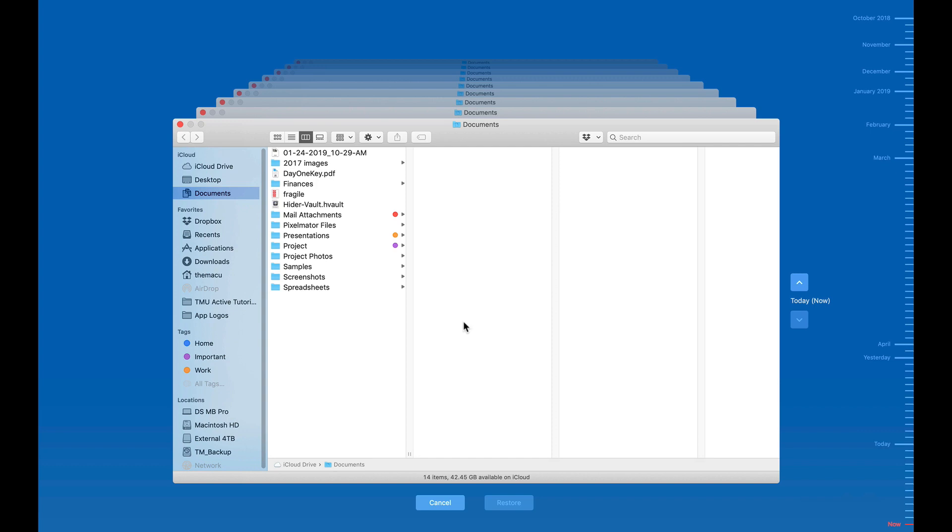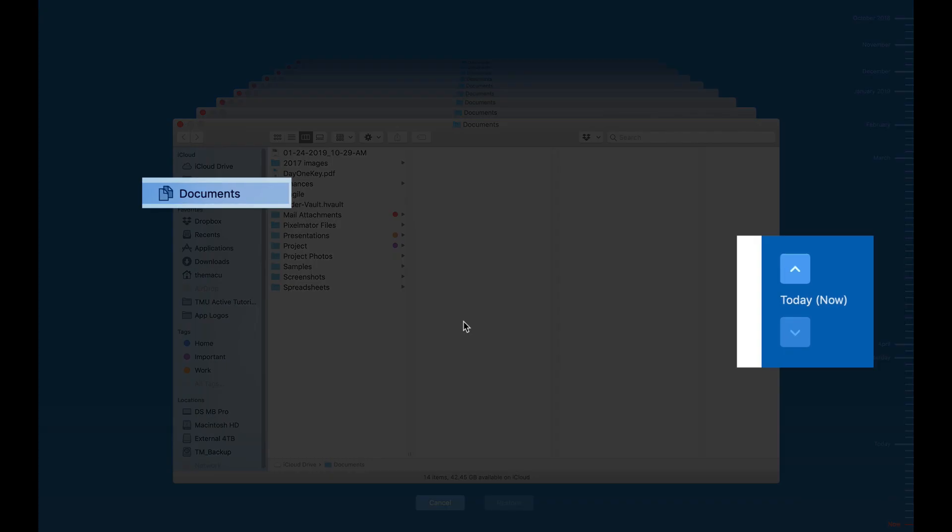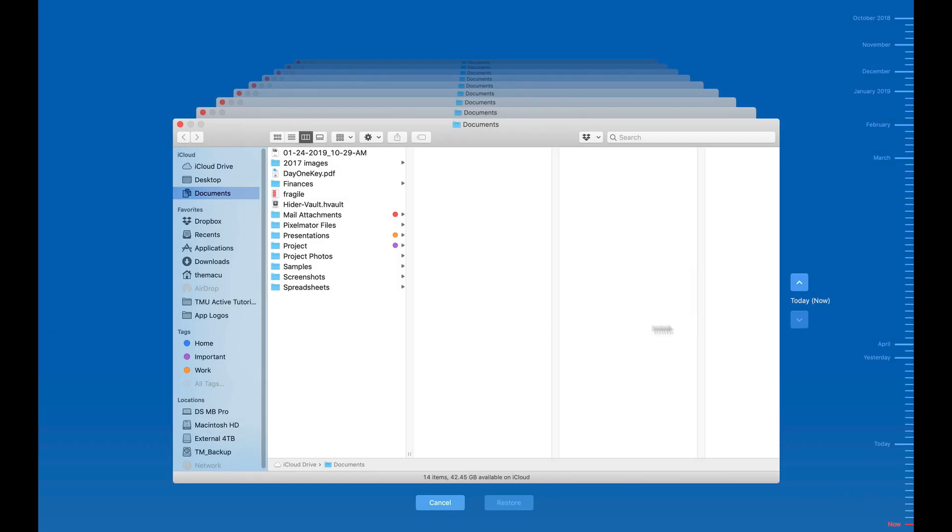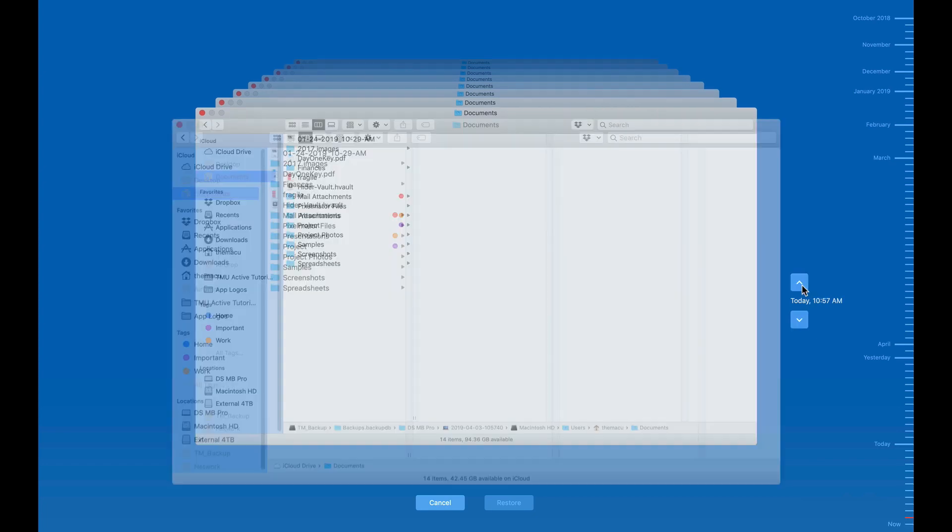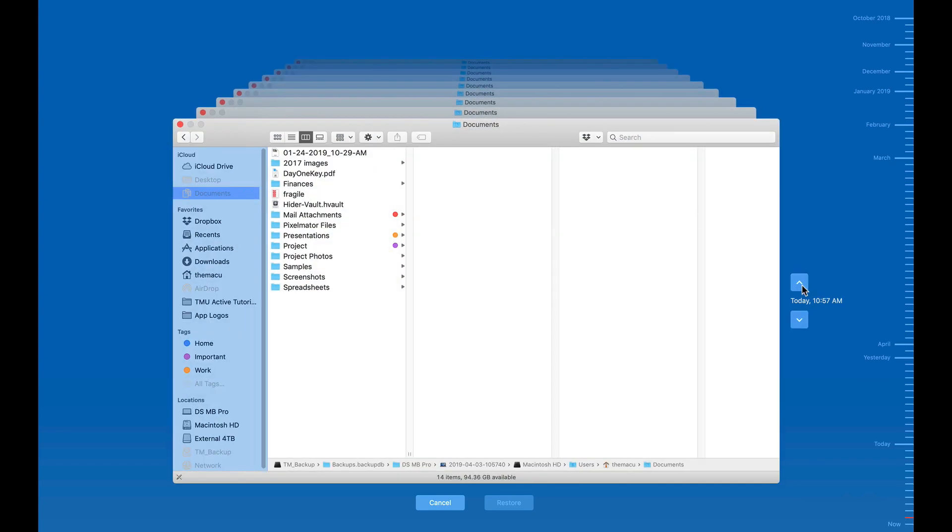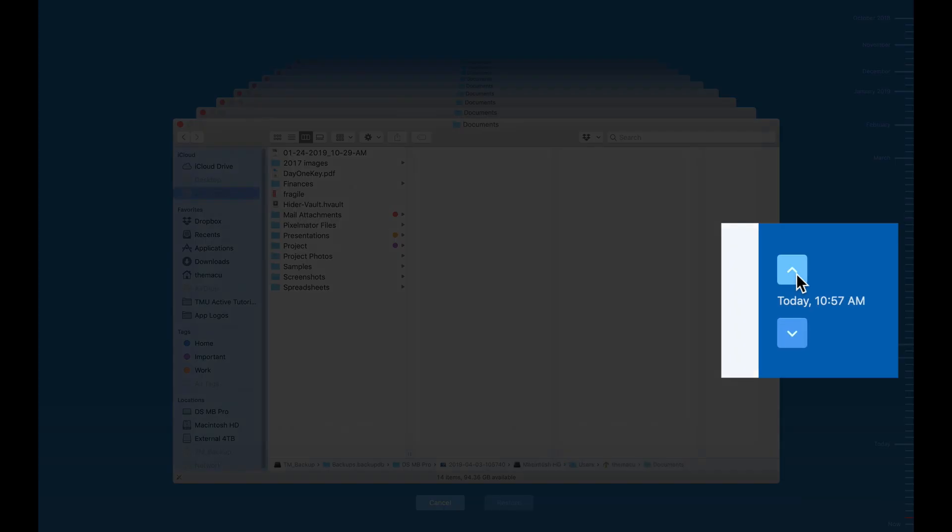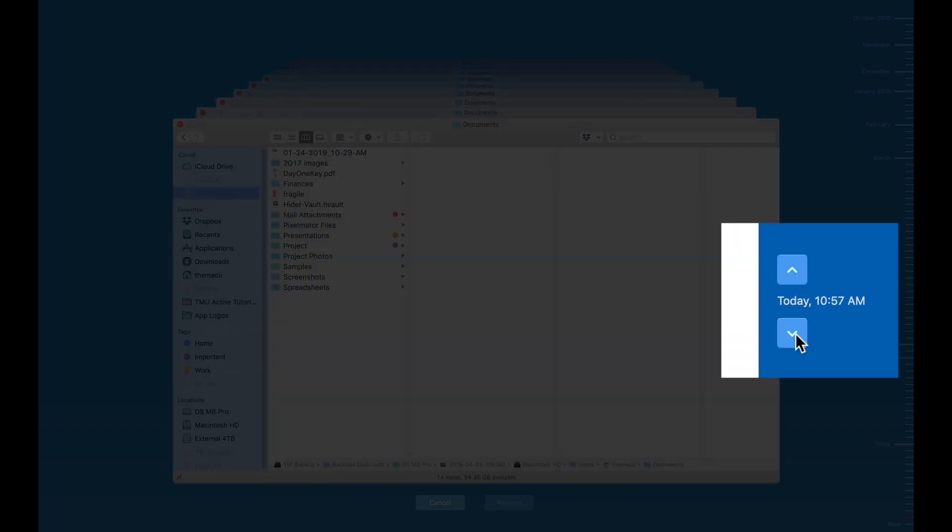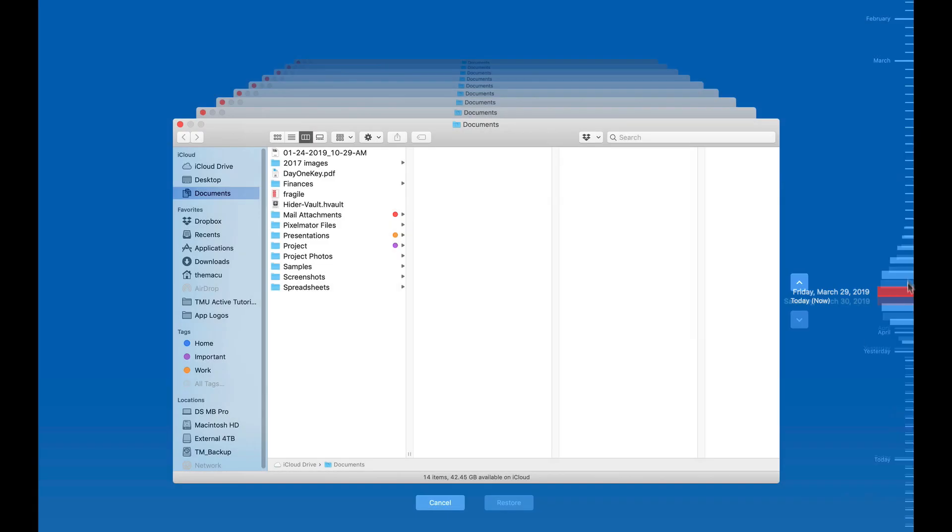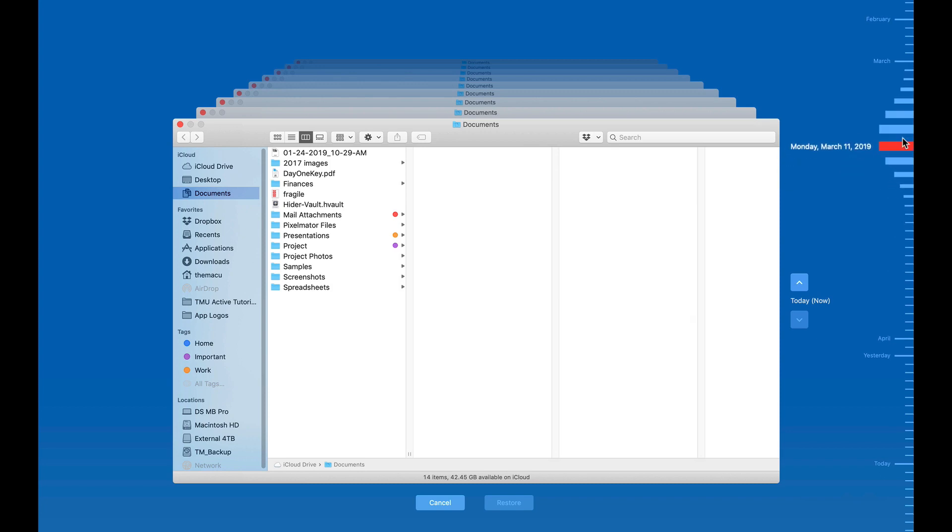In the center is my Finder window, open to the Current Documents folder. Use these arrow buttons to cycle through the backups one by one. To jump to a specific date, click on it over in the timeline.